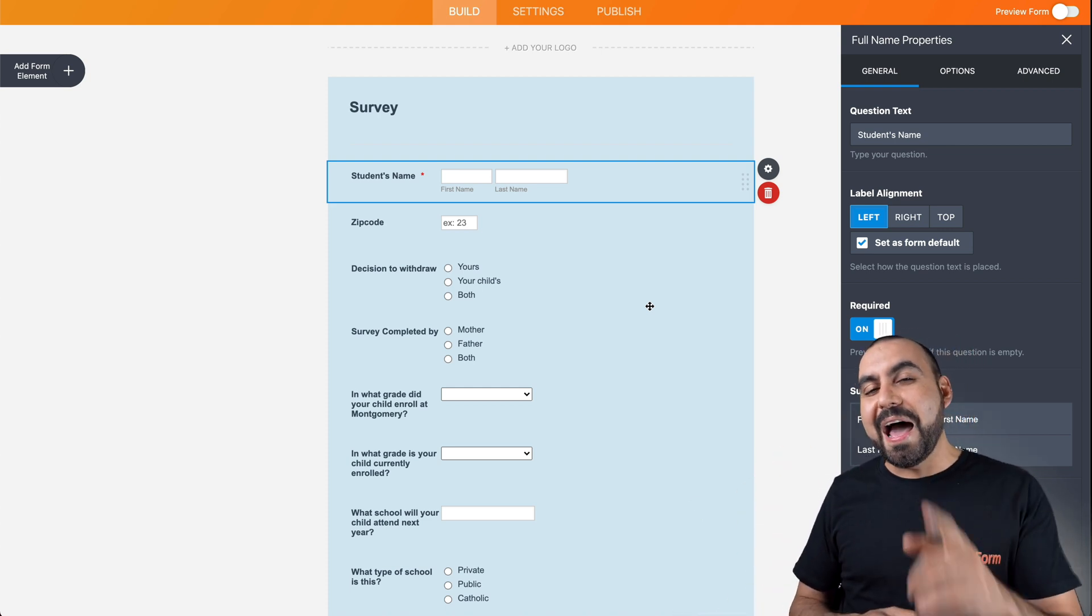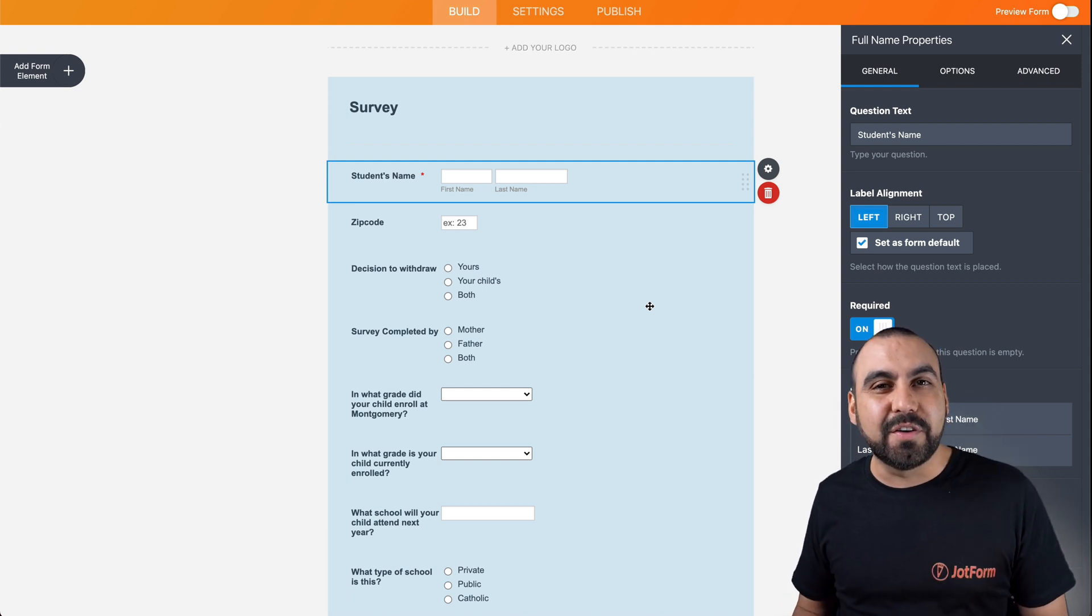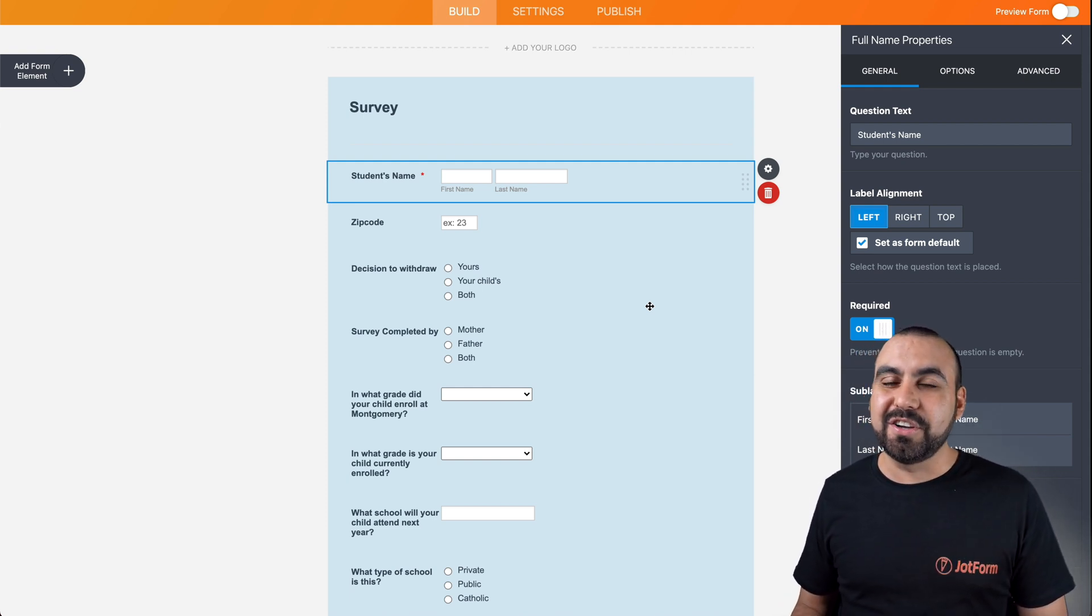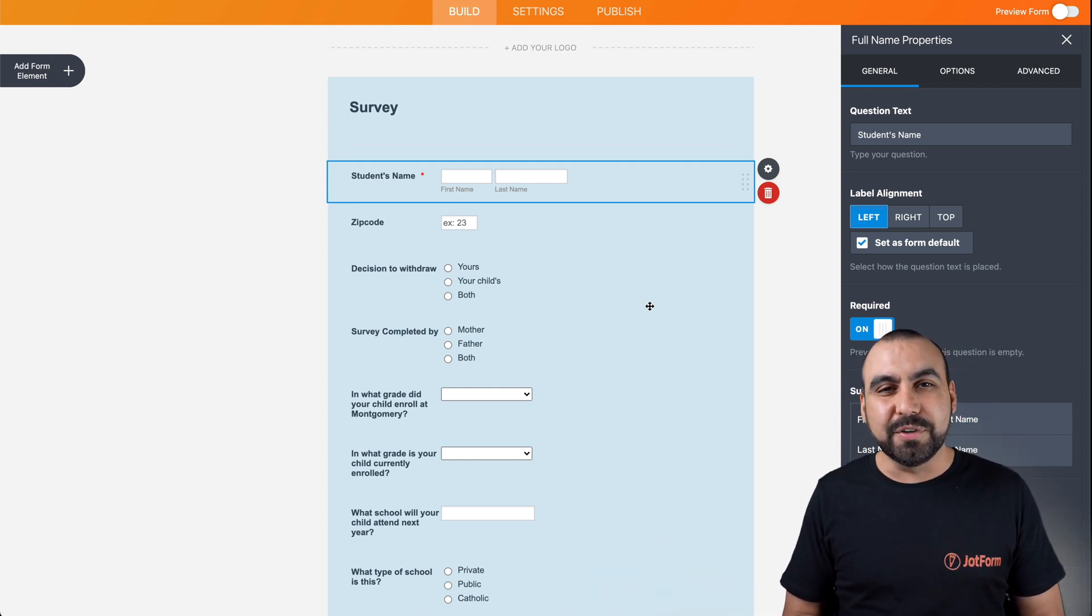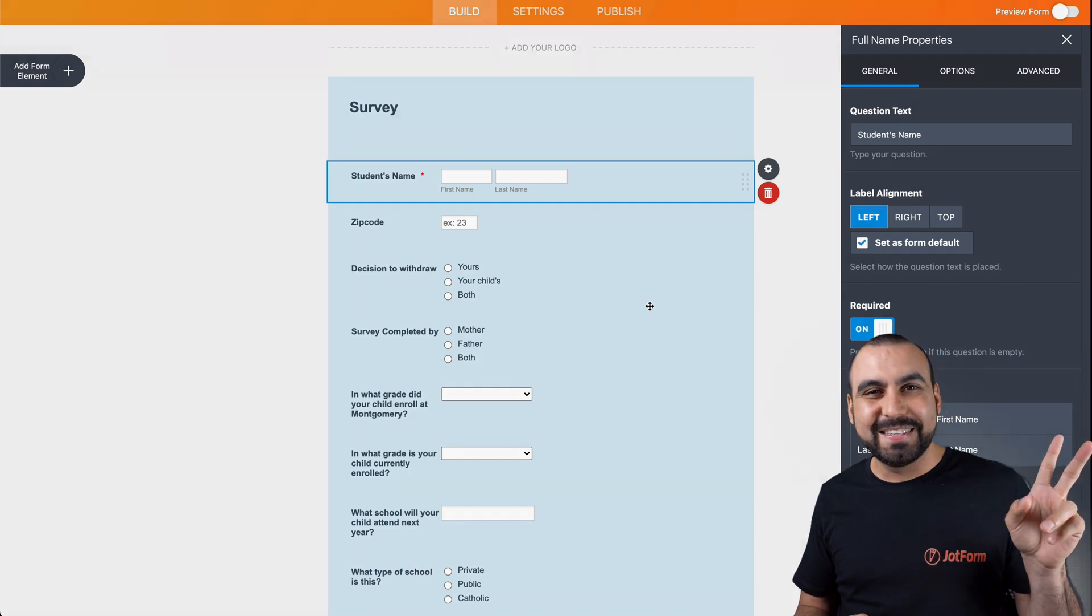Well, that is how you create your free online survey maker on JotForm. We thank you all for watching and we'll see you on our next tutorials. Bye bye.